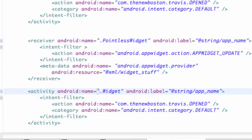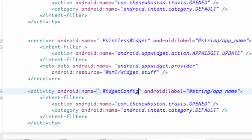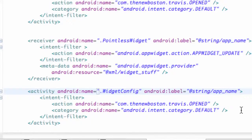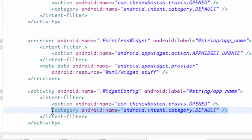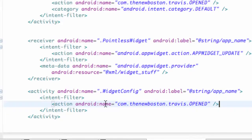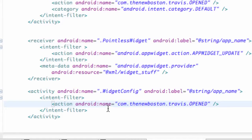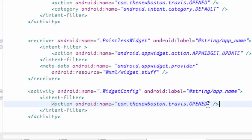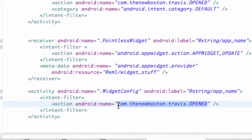You want to have this format and we're just going to change the class name to widget config and we also want to change the action name and have no category. So we're just going to delete the category out of our intent filter and we need to change the action name so it knows that this is a configuration type activity.